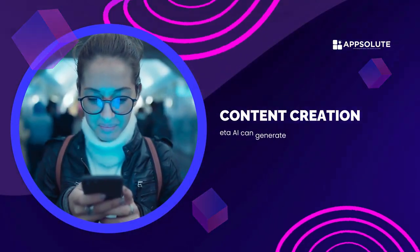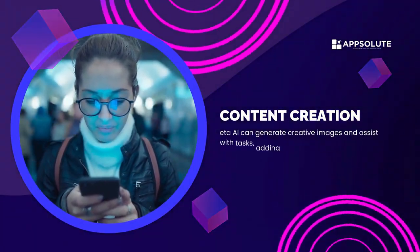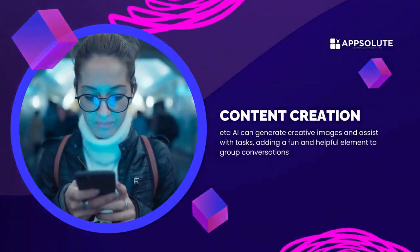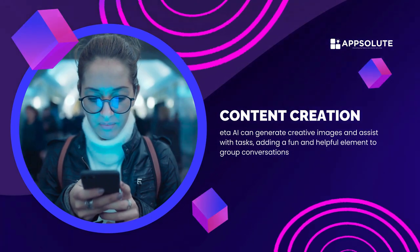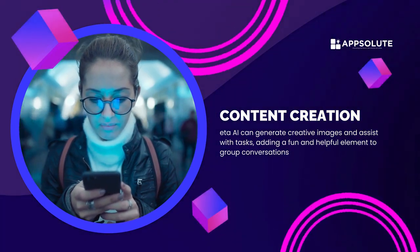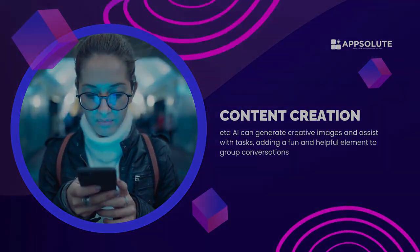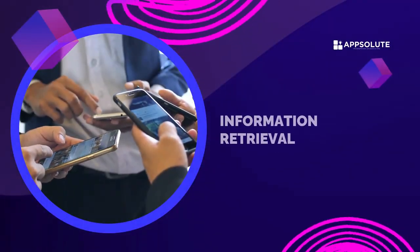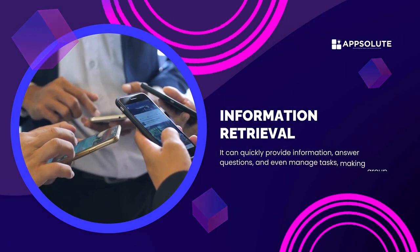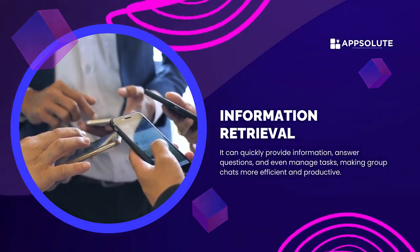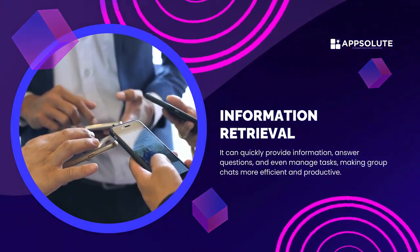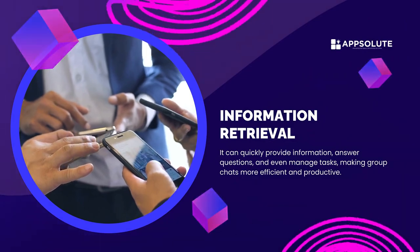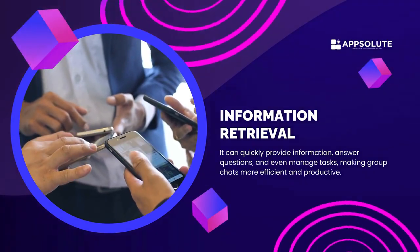Content creation. Meta AI can generate creative images and assist with tasks, adding a fun and helpful element to group conversations. Information retrieval. It can quickly provide information, answer questions, and even manage tasks, making group chats more efficient and productive.